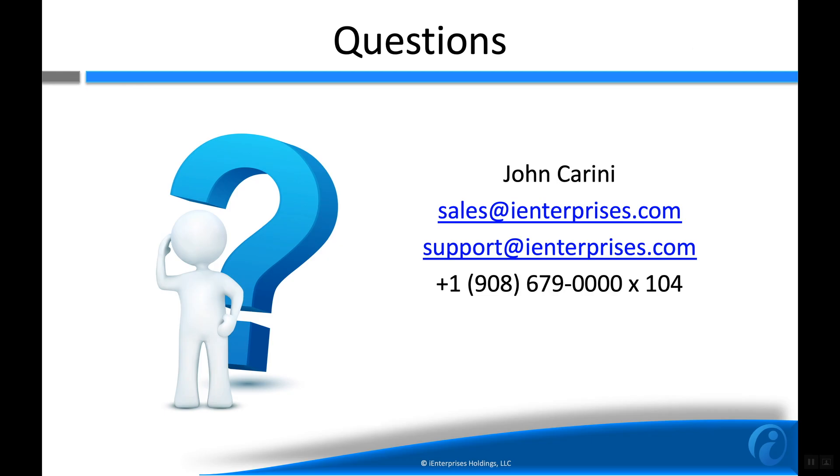If you have any questions or feedback, please contact us at sales@ienterprises.com or support@ienterprises.com. We would love to hear from you. Thanks.